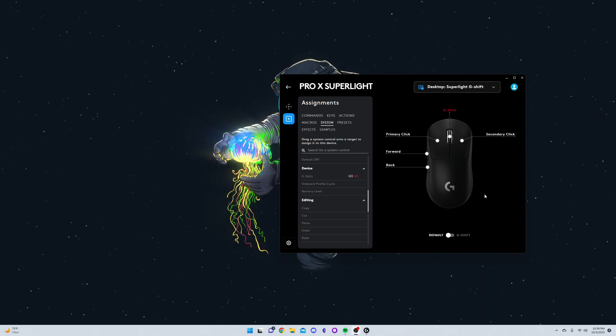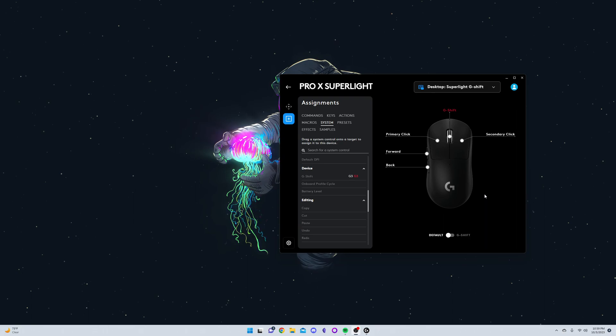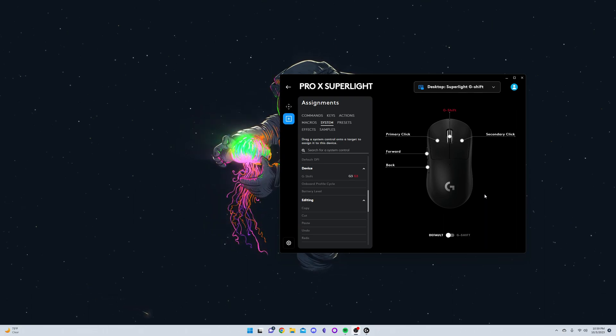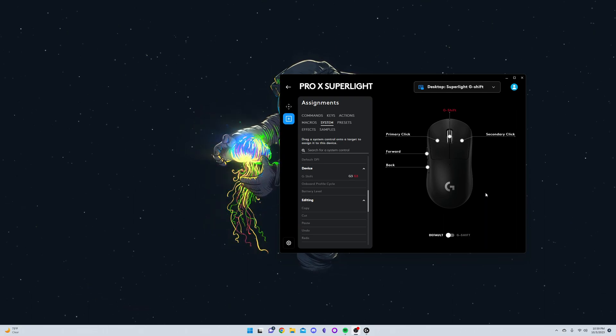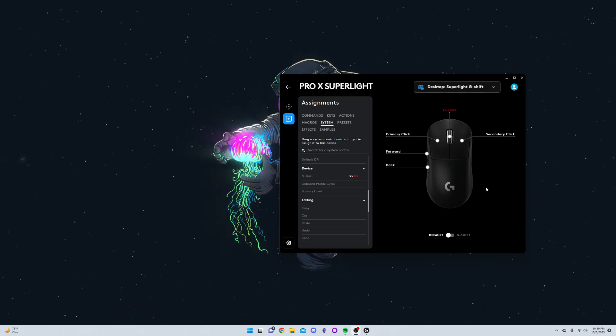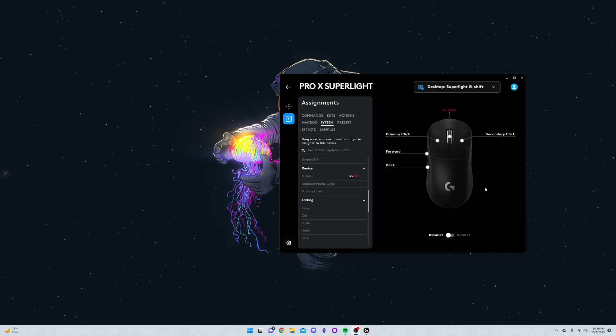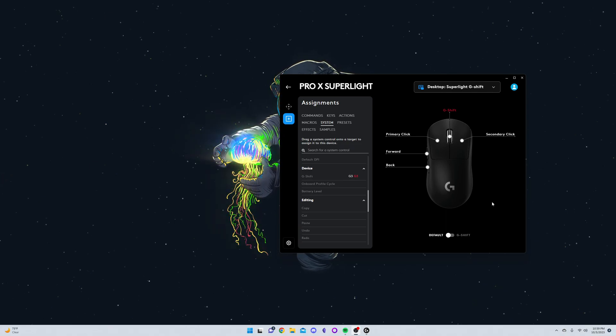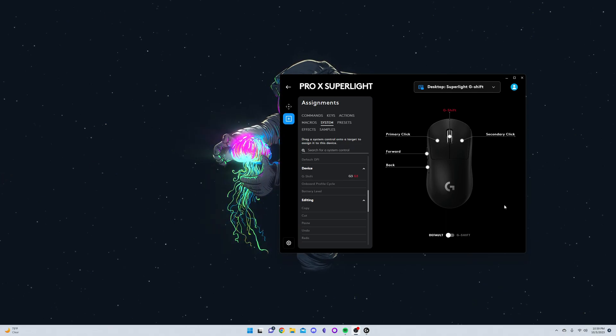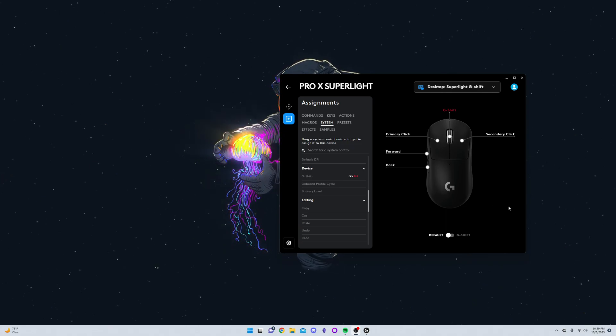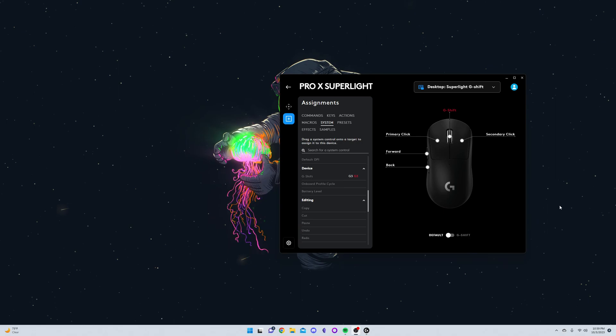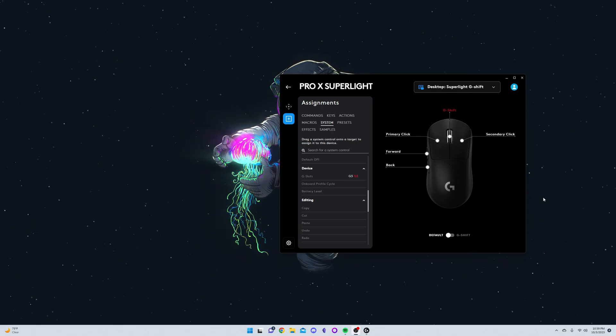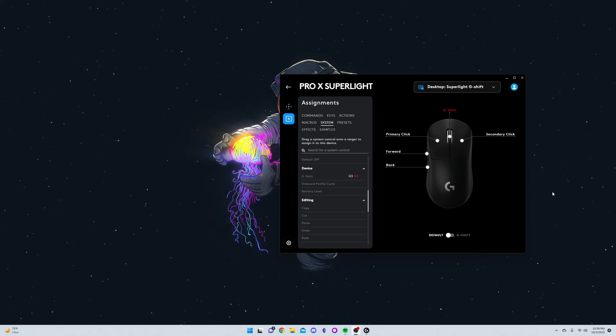But objectively I think light mice are better, so I upgraded to the Logitech Pro X Superlight. Now I'm going to show you guys how I achieve a higher programmable button count by creating this G-Shift toggle.